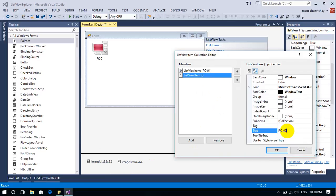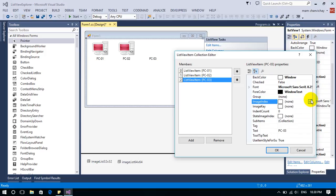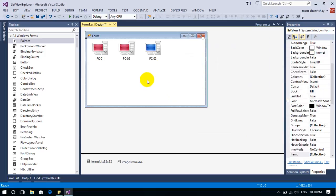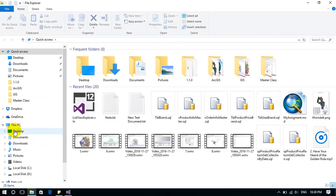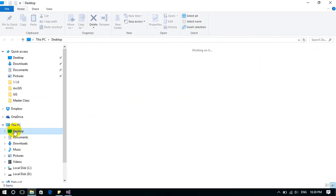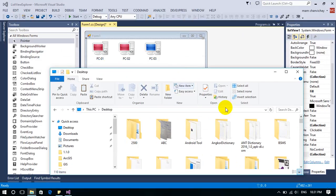I do the same for 'pc02' and 'pc03'. Now you can see this looks similar to Windows Explorer. Let's run it — yes, you can see it's similar!